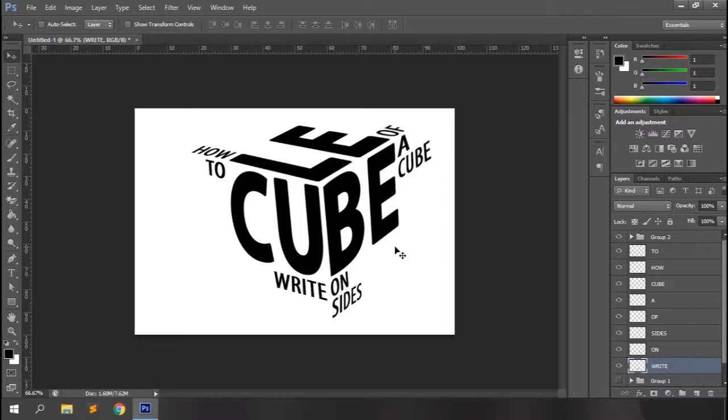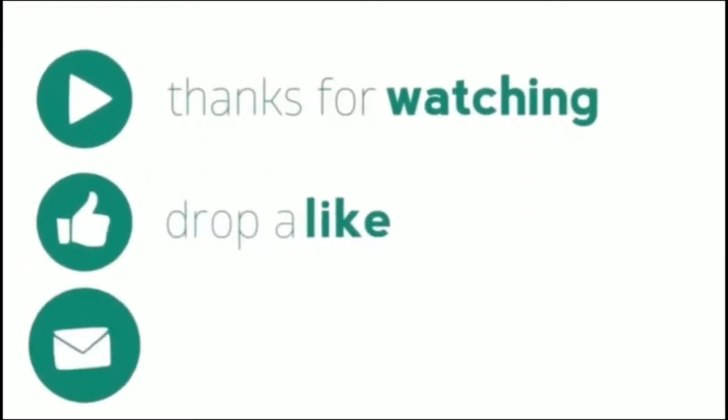That's all about writing on sides of a cube in Photoshop. I hope this video really helps you learn Photoshop to a greater extent. Hit like if you found this video useful. If you think you have some ideas that can help me produce better videos, say it through the comments. Let me know what you feel about the video through the comments as well. Thanks for watching and please subscribe for more videos.